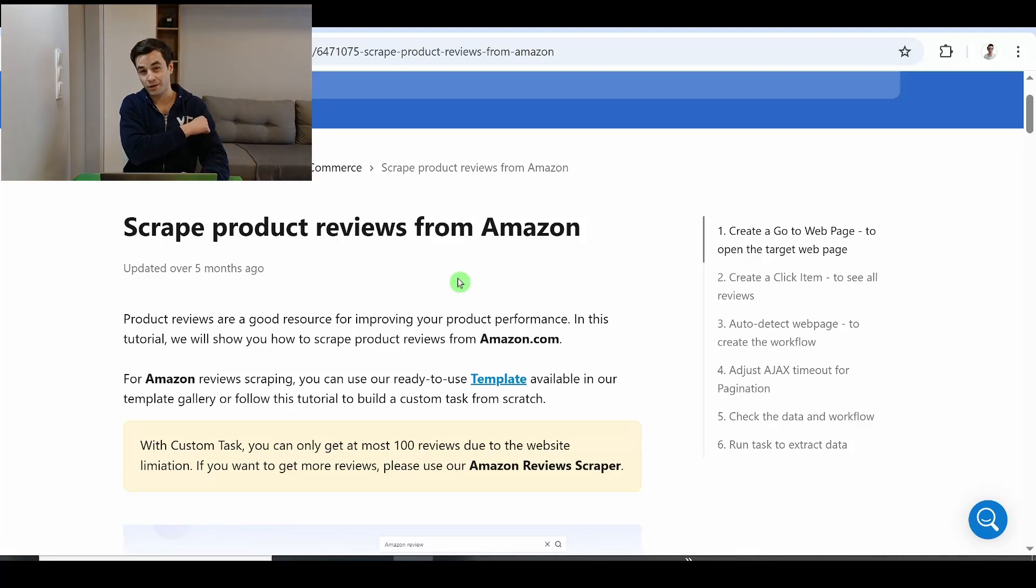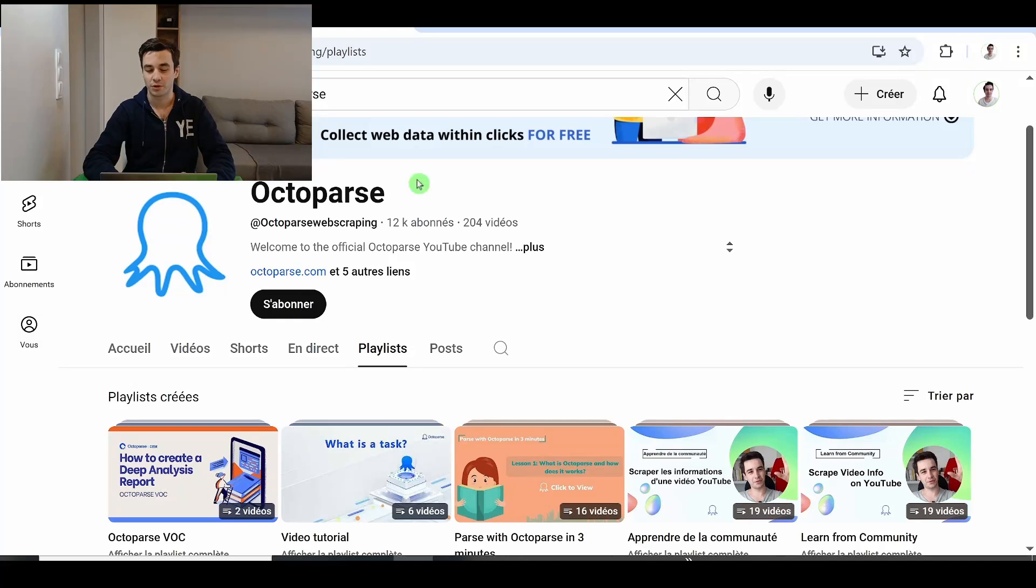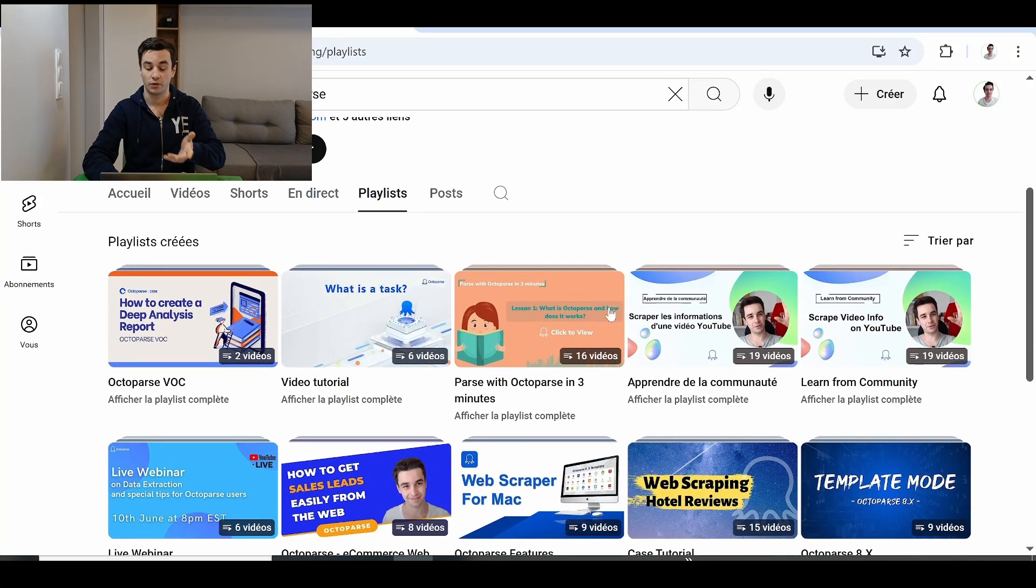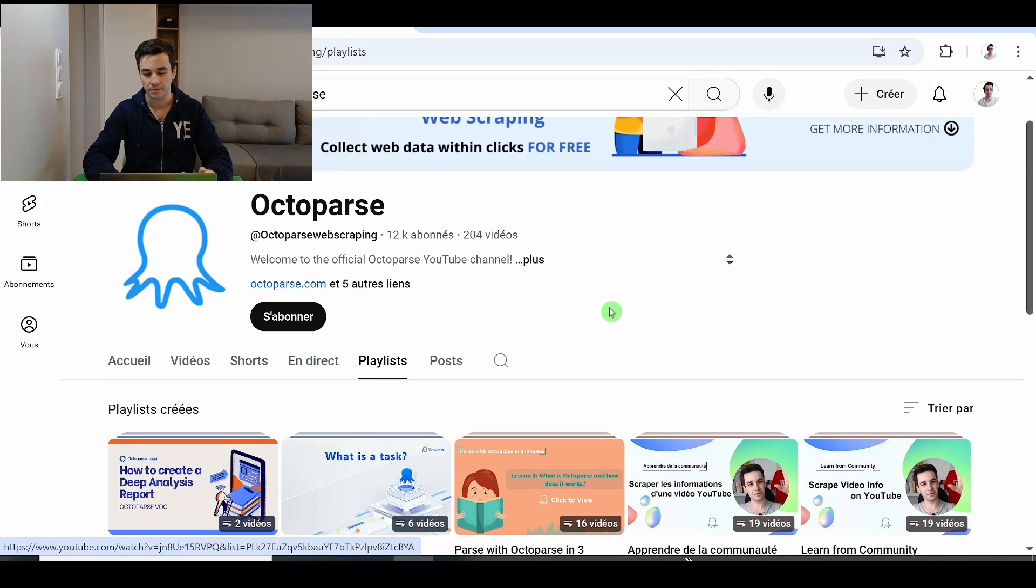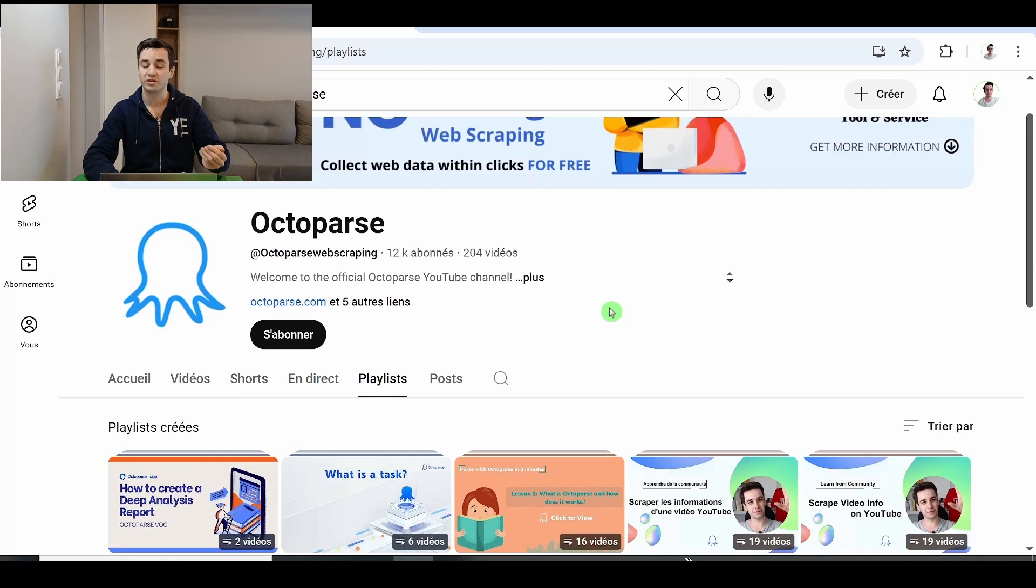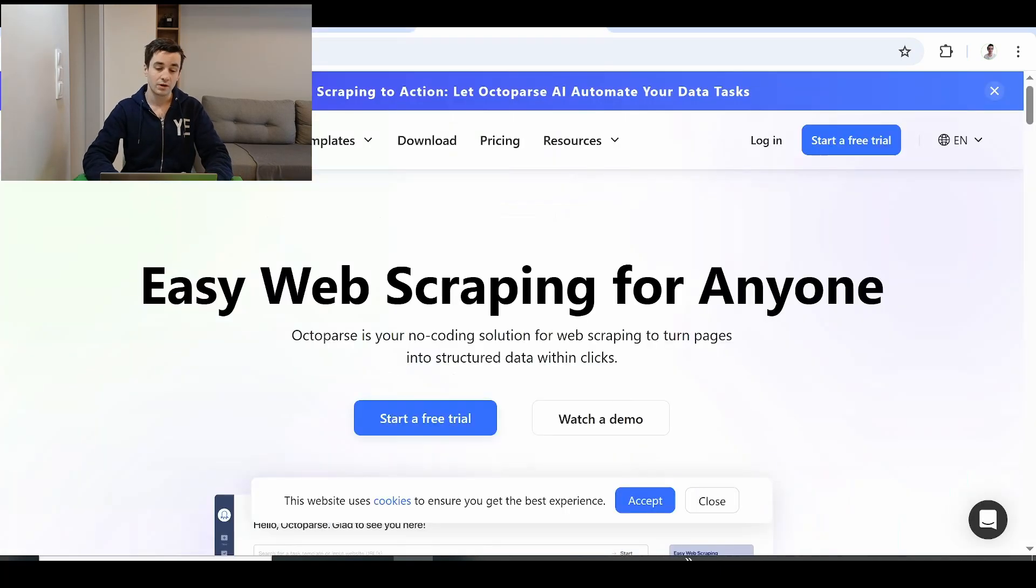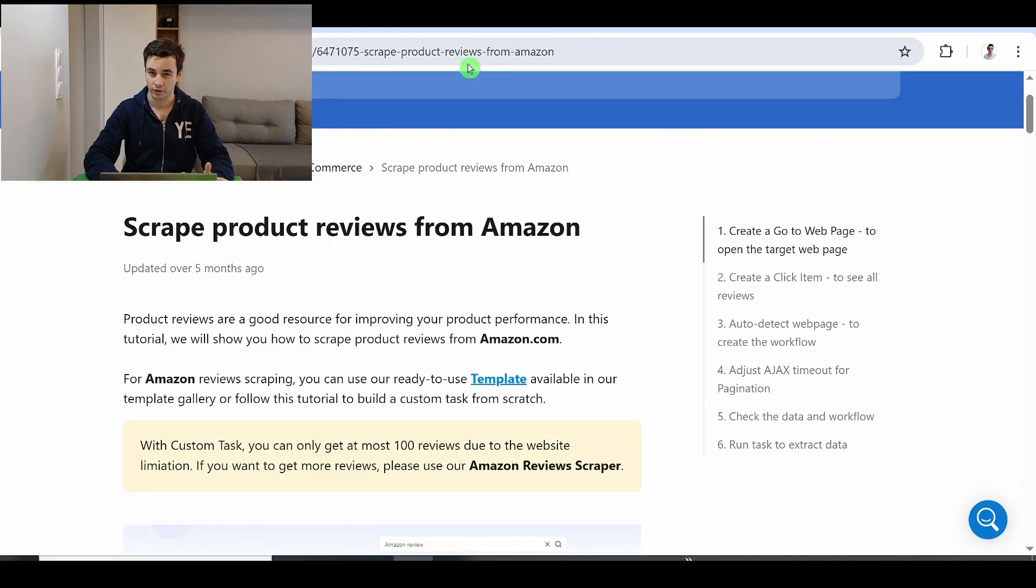In this video, we are going to scrape product reviews from Amazon. Hi, I'm Franek. If you do not know me, I have worked for Octoparse for a year. I have created some video tutorials for them and Octoparse is a web scraping tool. This is why, for this tutorial, we are going to use it to scrape reviews from Amazon without writing a single line of code.